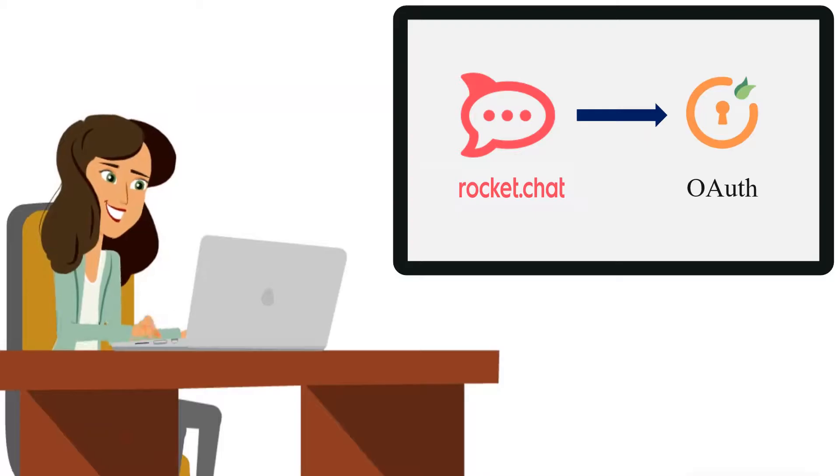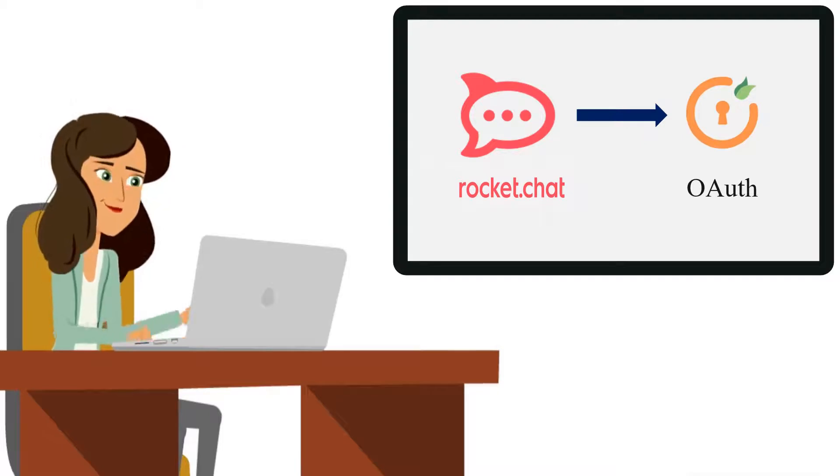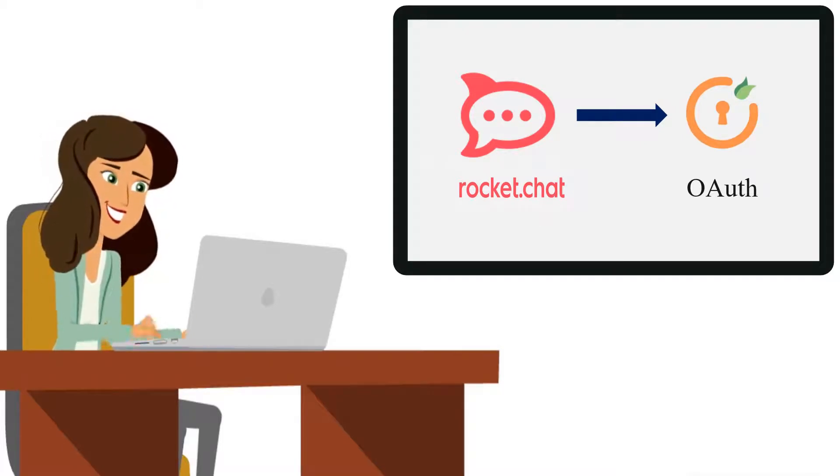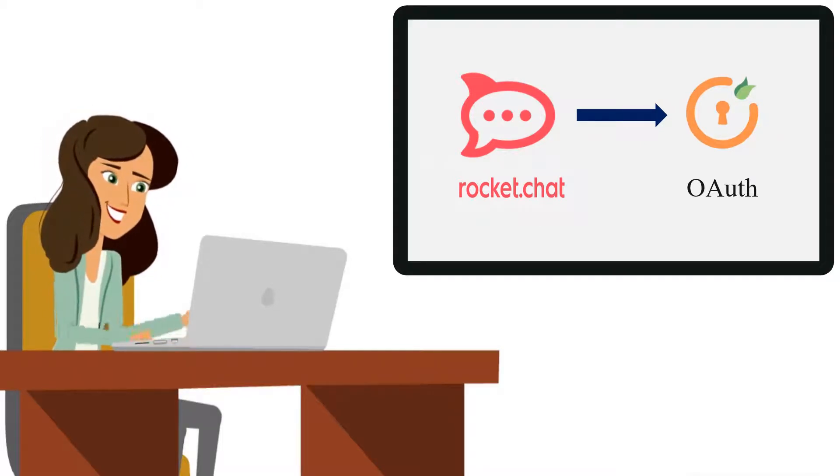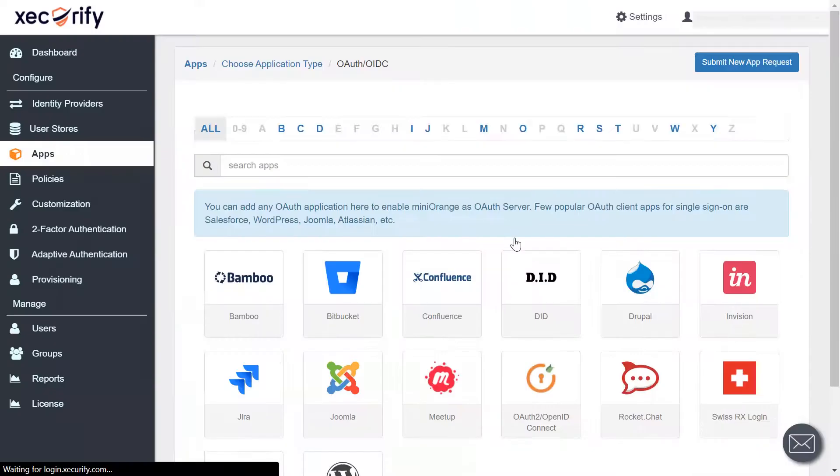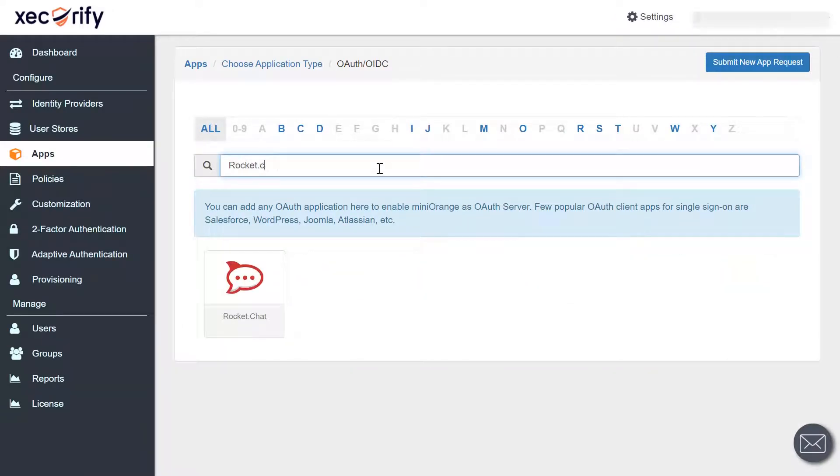In this video, we will try and set up rocket.chat application using OAuth protocol. So, let's search for rocket.chat application in the search bar.